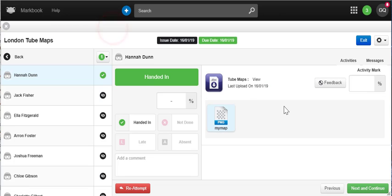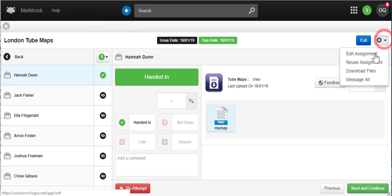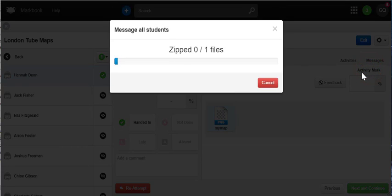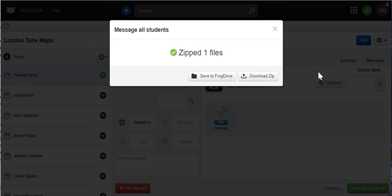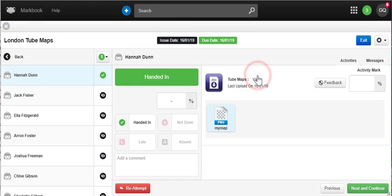In the action cog for the assignment, you can see the option to download file. When selected, frog will pack up all the files into a single zip file.